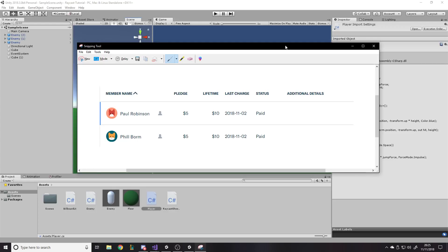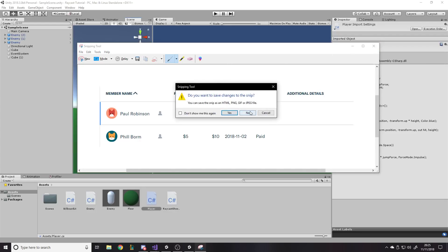This debugger approach is much better and I'll be showing you how to use it. First I want to say thank you to Paul Robinson and Phil Boland for being $5 patrons on Patreon. If anyone else wants to help support, the link's in the description below. Apart from that, let's get into it.